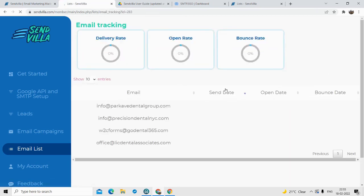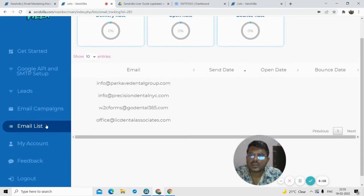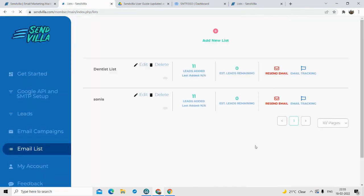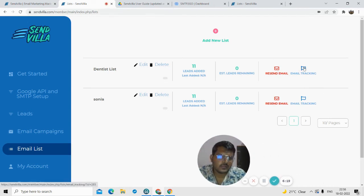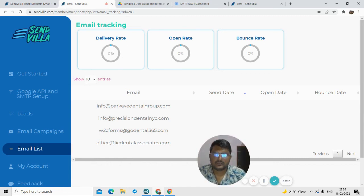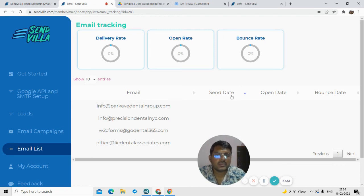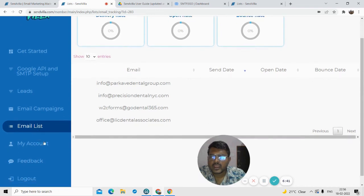Once I click on it, the emails will start getting sent. You can also track the emails — click on the 'Email Track' option. You can find how many people opened your email, how many bounced, how many emails did not go through and showed an error, and what the delivery rate is. This is all the tracking information you can find from here.